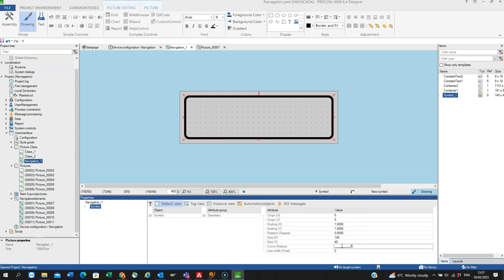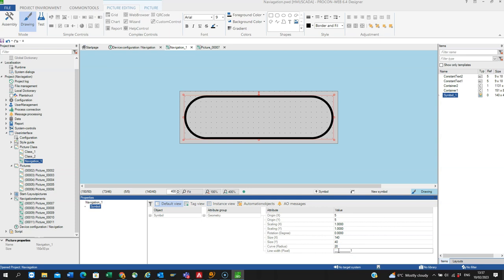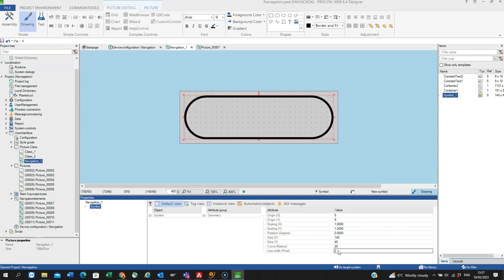and adjust the thickness of the line if I want to. So I'll make it 2 I think is fine.